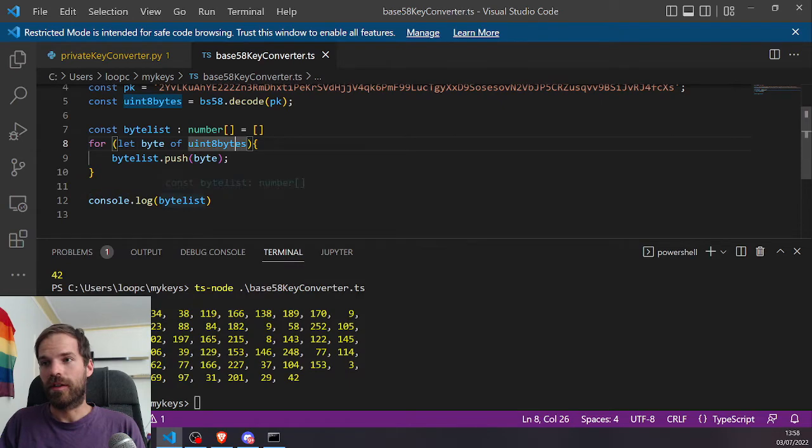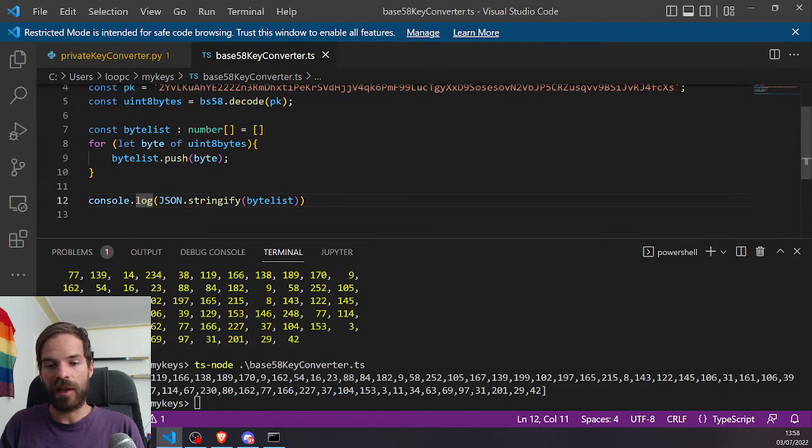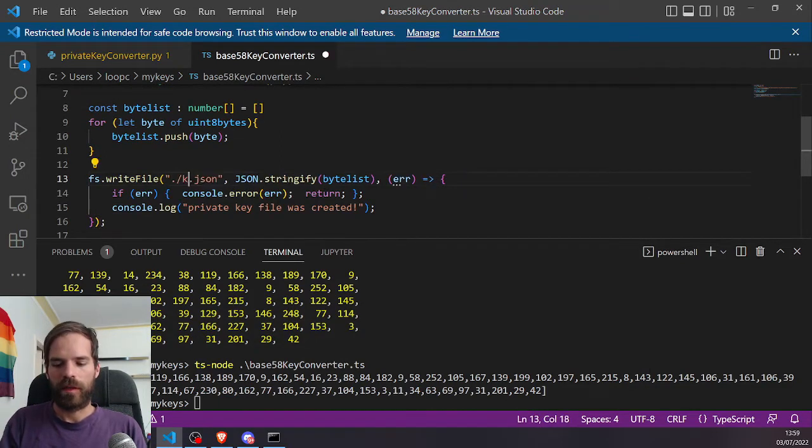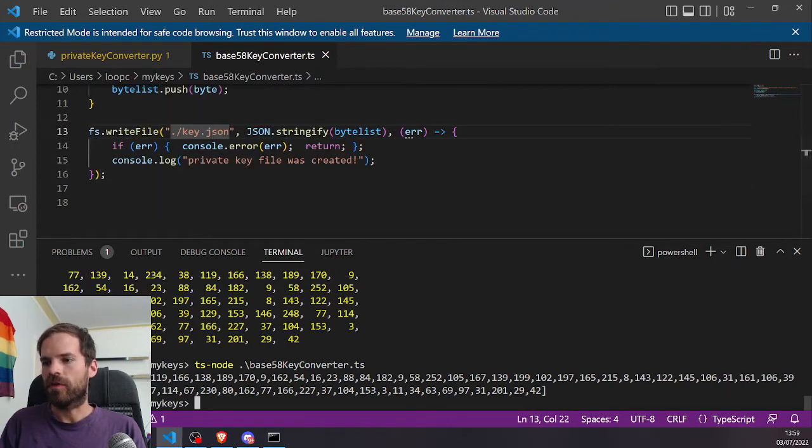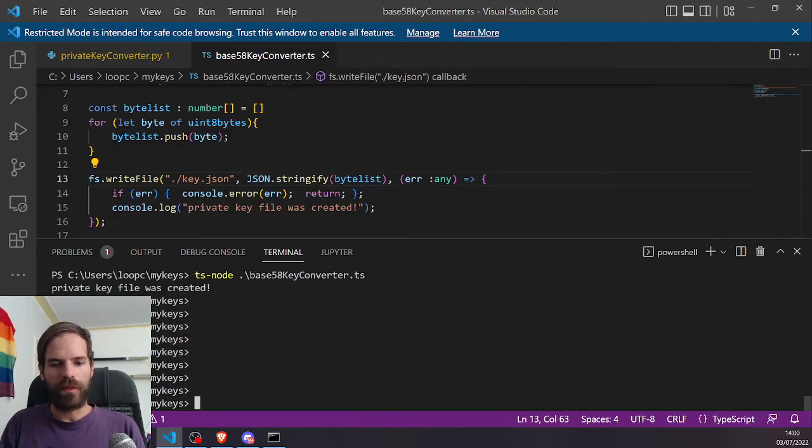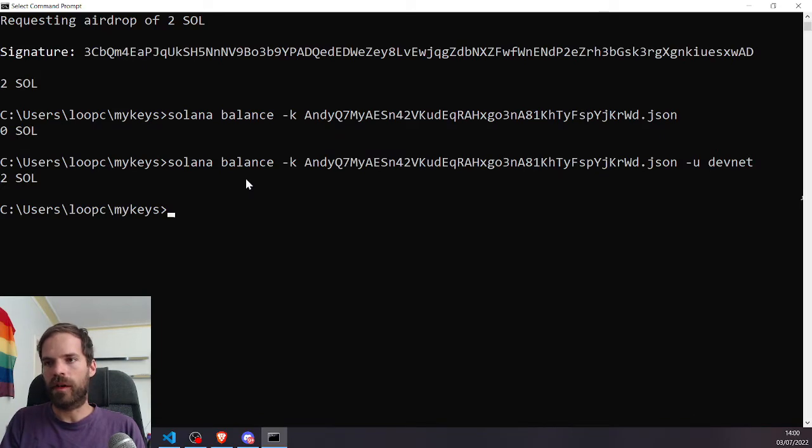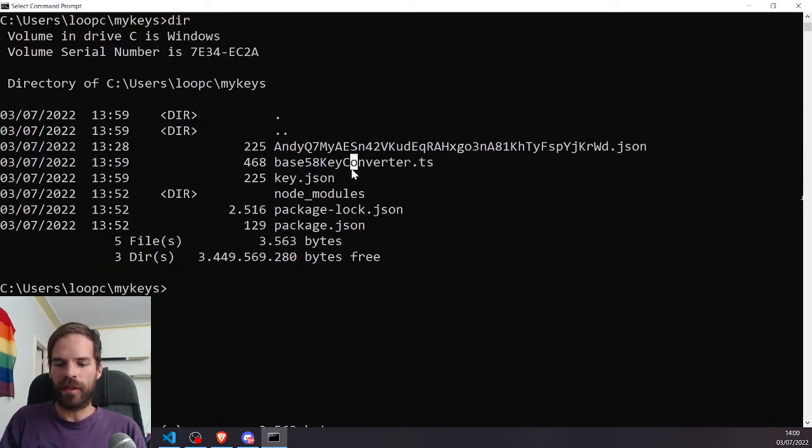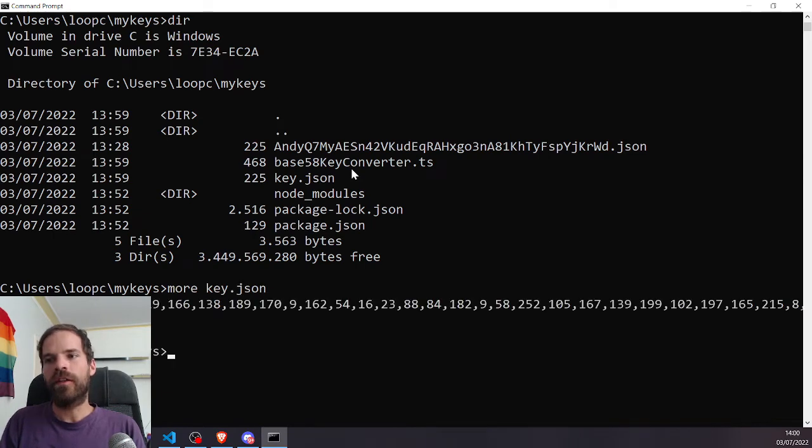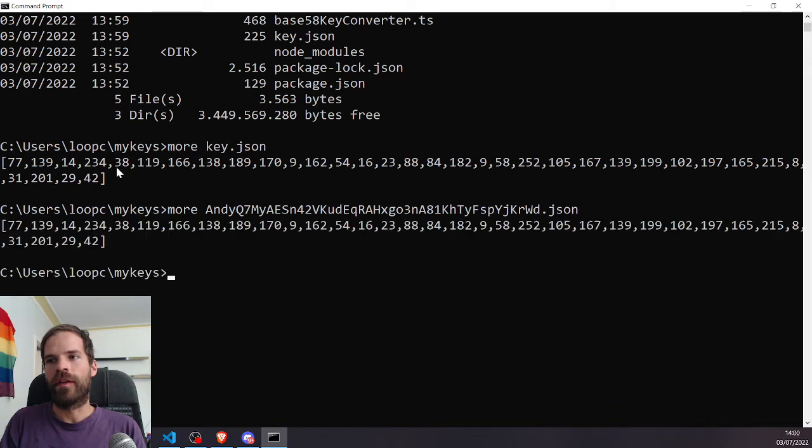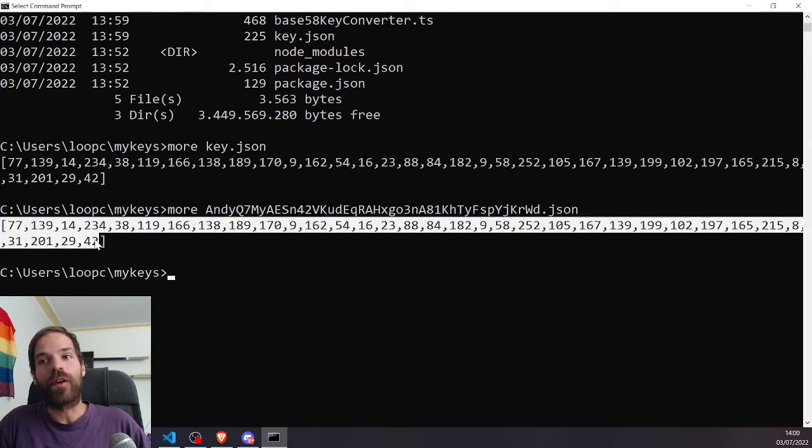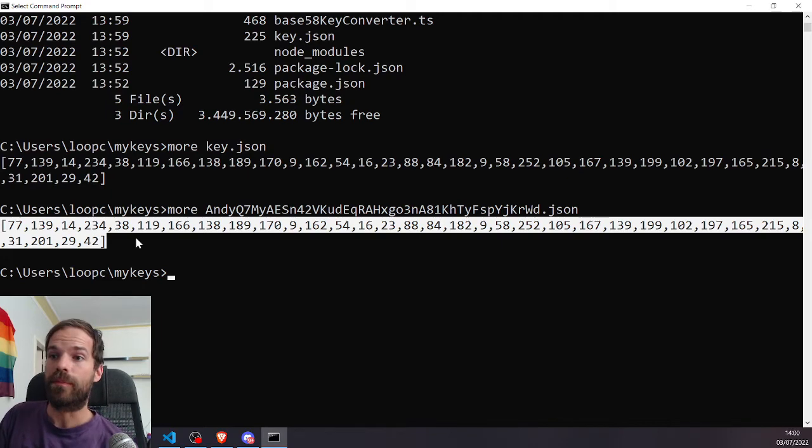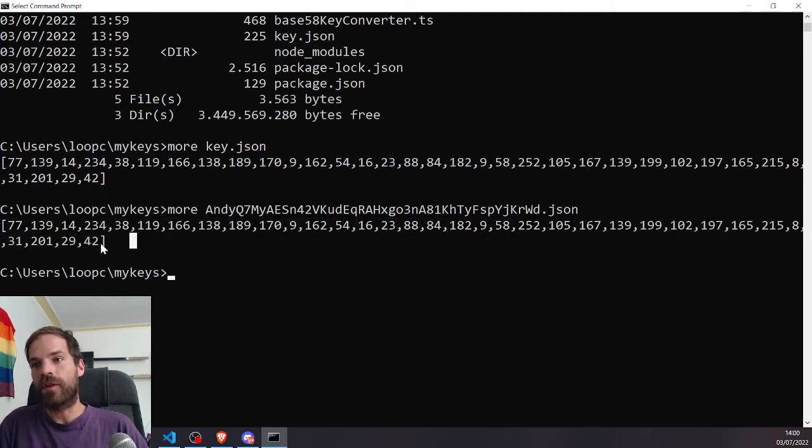And this we can now JSONify. And that we can then, instead of printing to console, write to a file. And of course you can name this as you want. I'll now call it key dot json. So if I run that, it tells me my private key file was created. And if we have a look in here, we now have a key dot json.